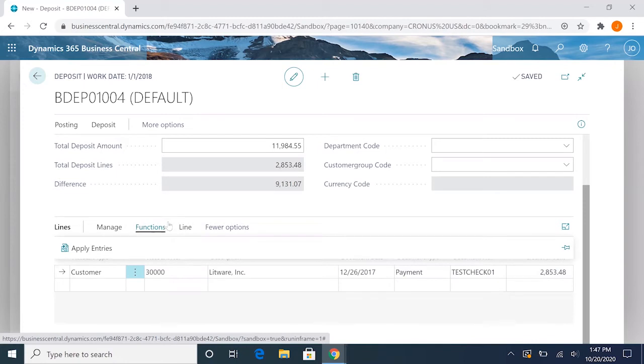We could either do it that way and apply it later on, or we can apply it here through the apply entries feature.